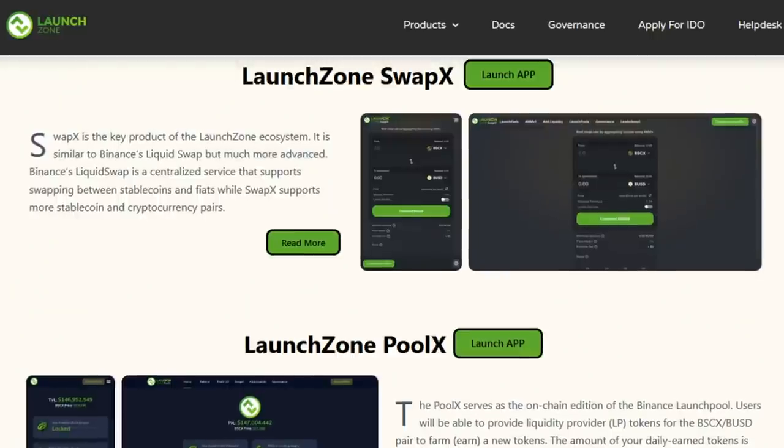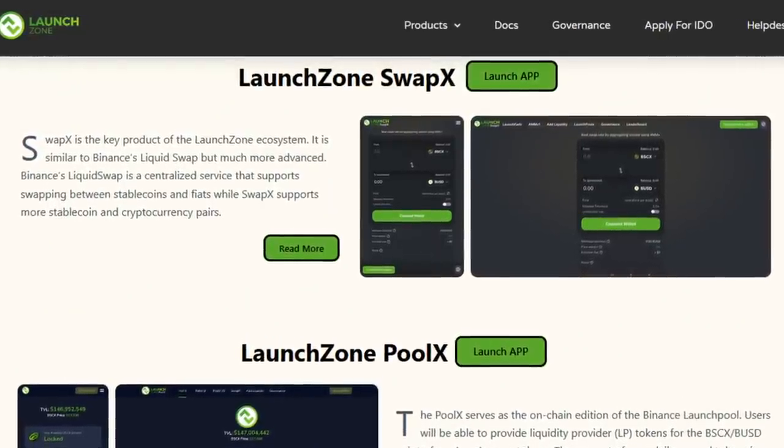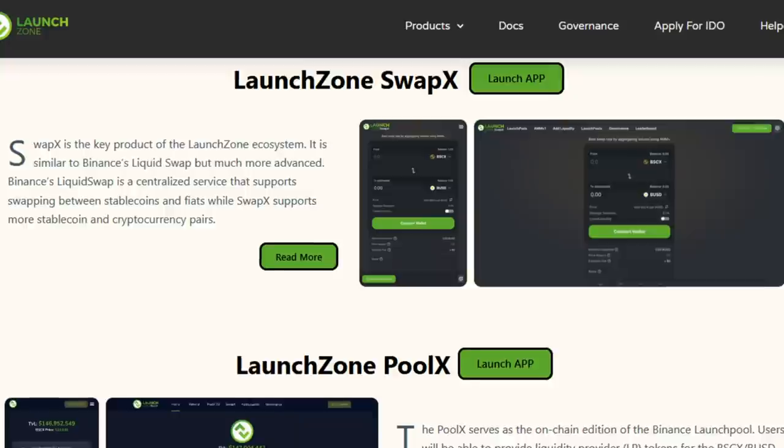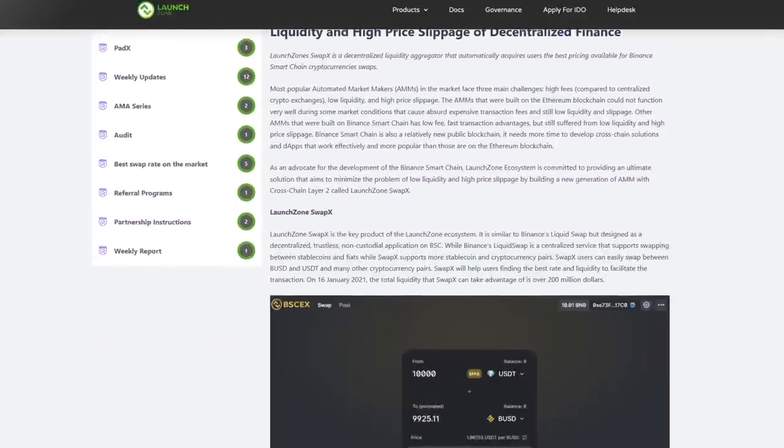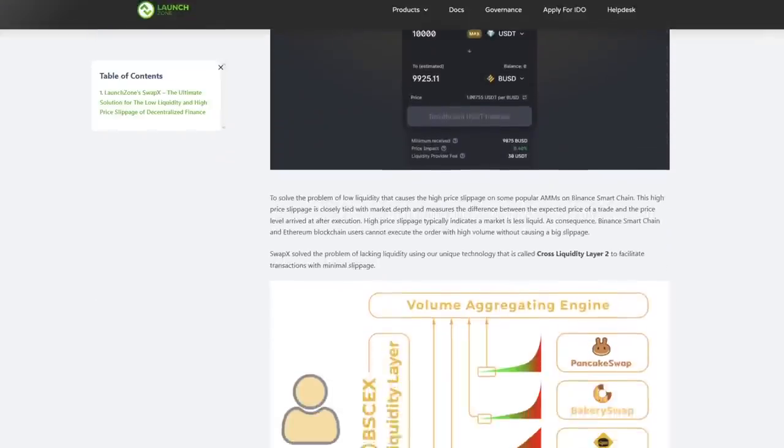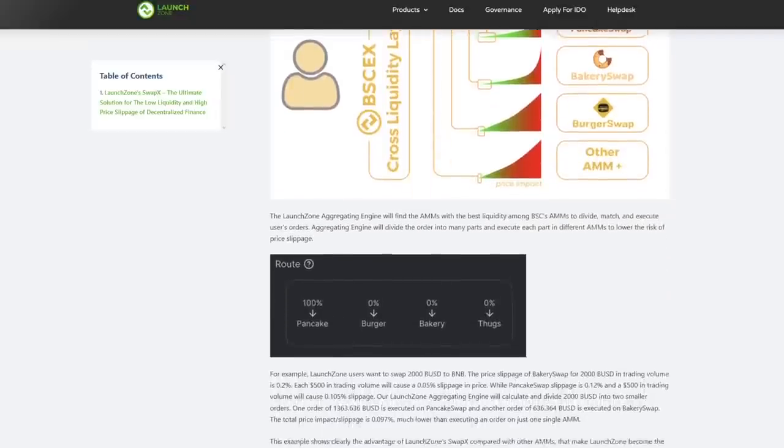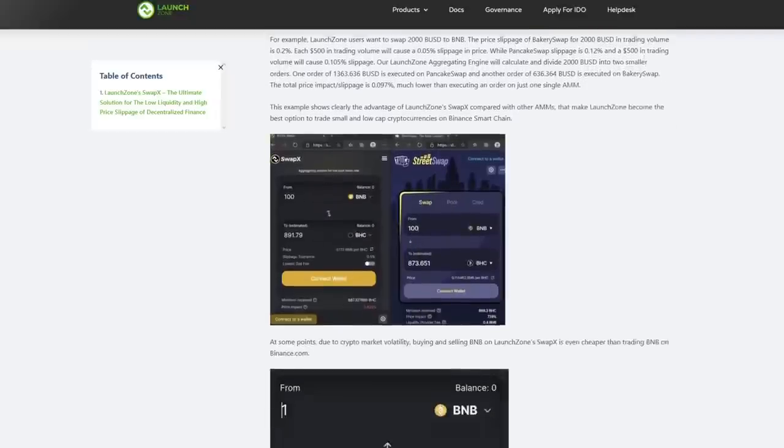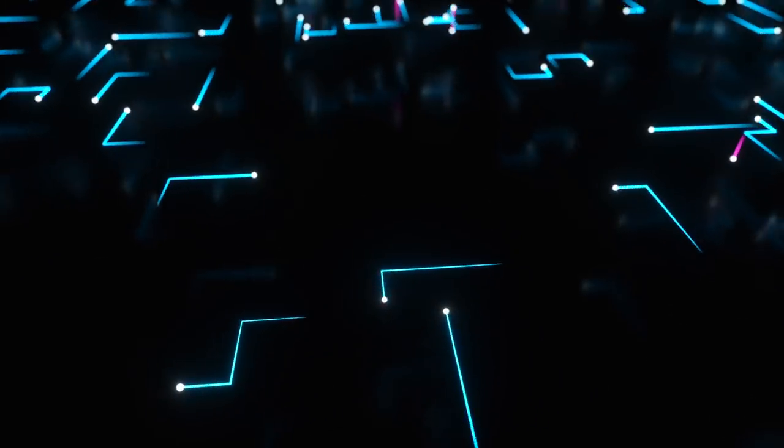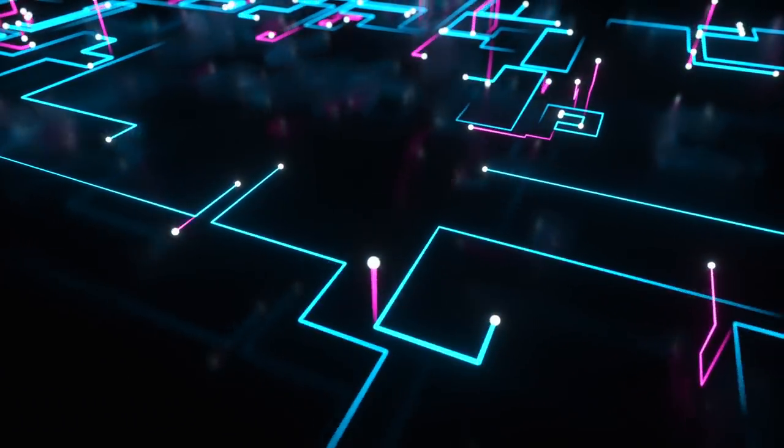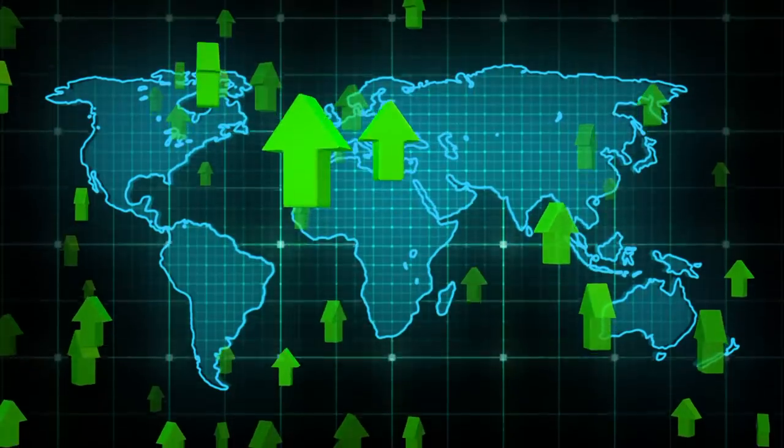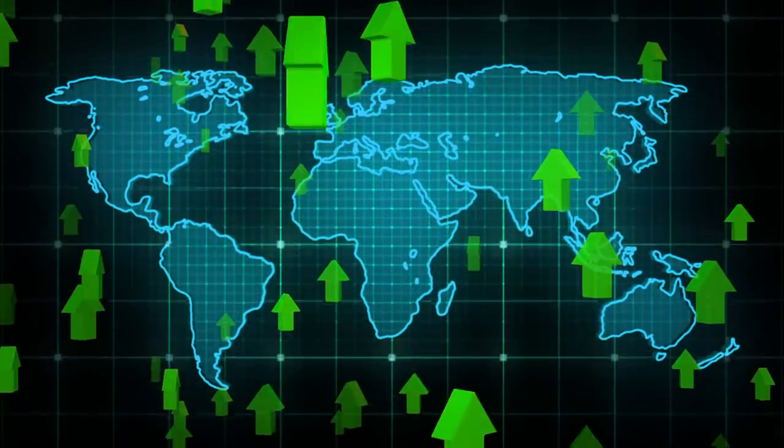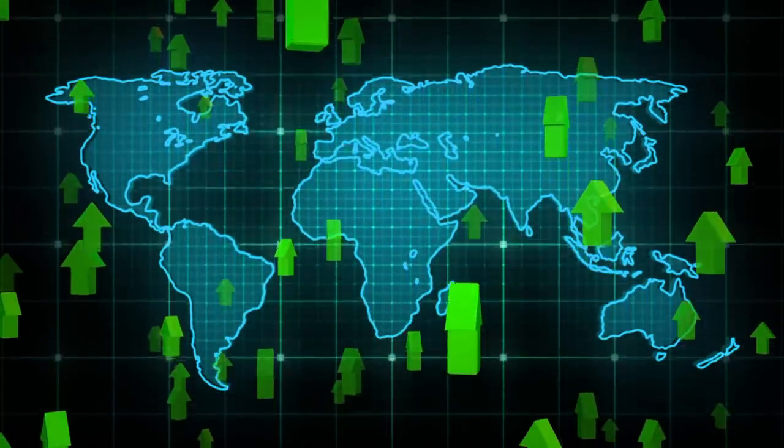SwapX is a decentralized exchange that runs on cross liquidity layer 2 technology. This means that it allows users to make exchanges using liquidity from multiple decentralized exchanges at once, such as PancakeSwap, BakerySwap, and BurgerSwap. In view of this, the exchange rate increases significantly and slippage decreases, which are the main problems on exchanges with low liquidity.